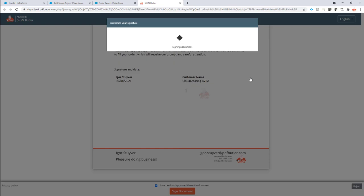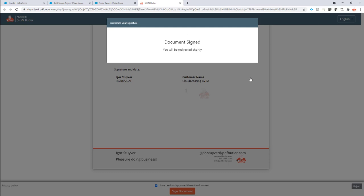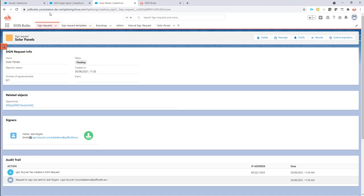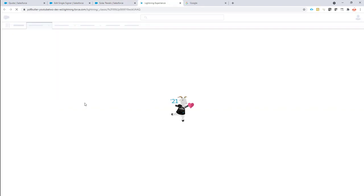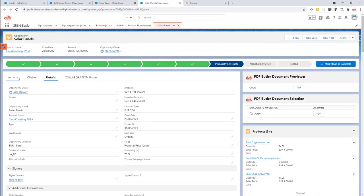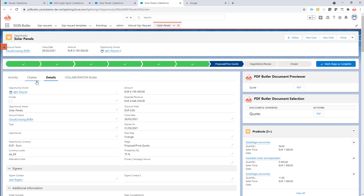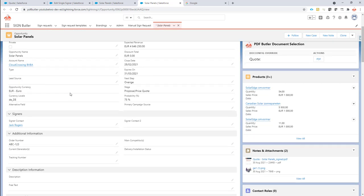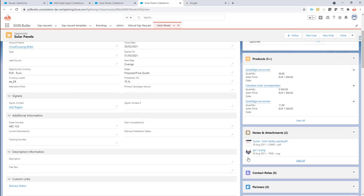And now all is done. So when the signing is completed then we can go and look at our opportunity. And at our opportunity, our document that I just uploaded should be available. I should see this is the document I've uploaded here. Now it is also present as an attachment to the record.